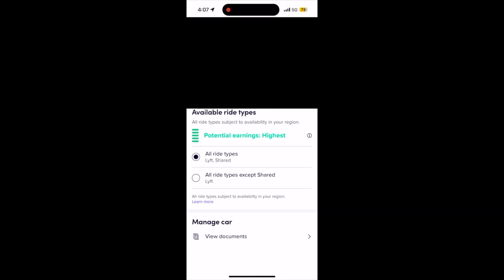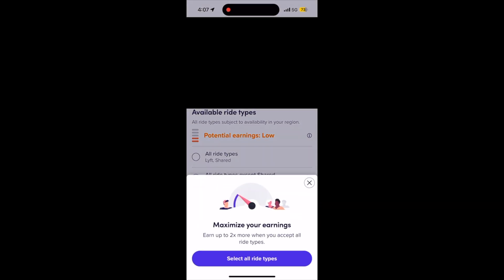When this pops up, you're going to see mainly two different options — unless you have an XL vehicle or a vehicle that qualifies for black or lux, etc. You're going to see either all Lyft rides, or Lyft rides but not doing shared rides. Click Lyft rides, but no shared.